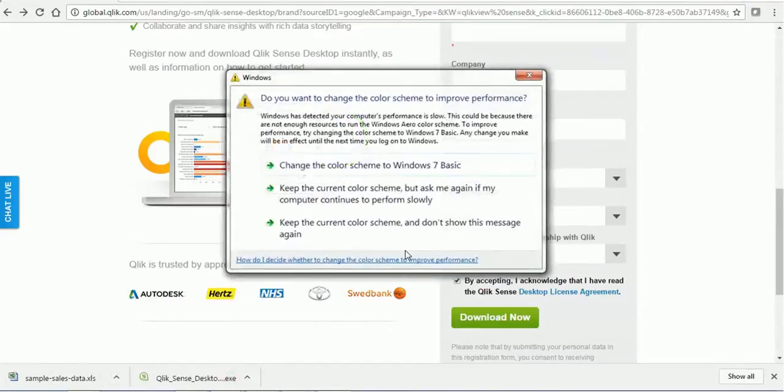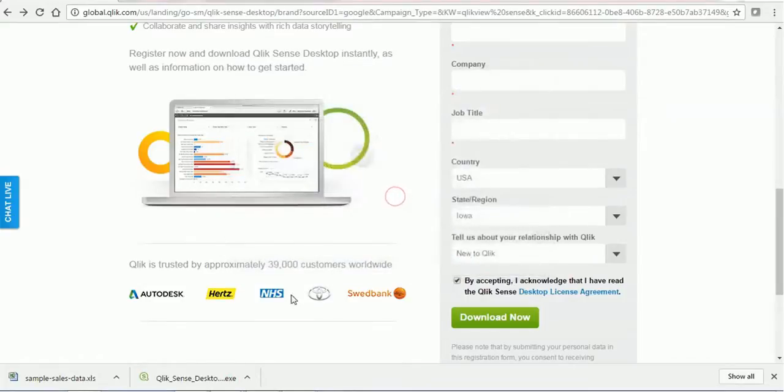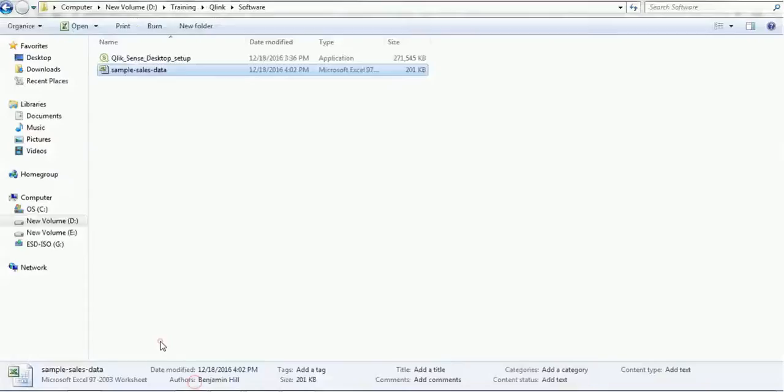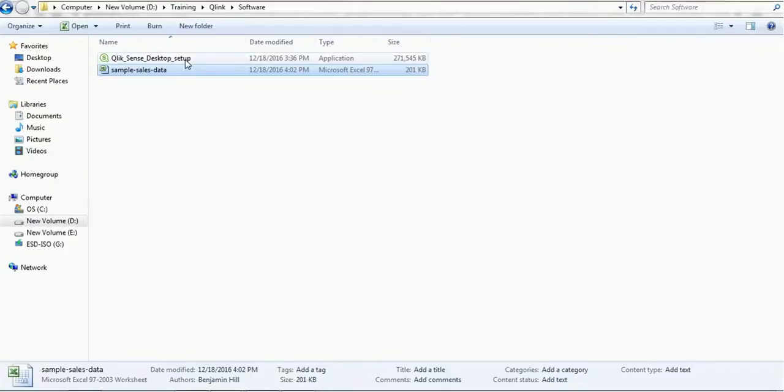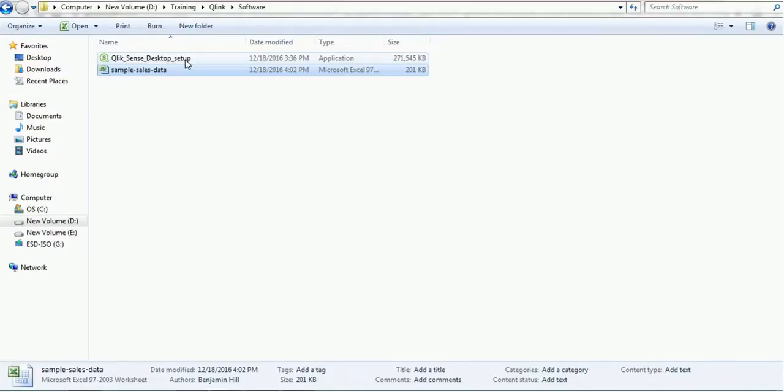Once the application is downloaded, we will see it in this format: the Qlik Sense Desktop Setup. Just double-click and install. It is very easy to install, there are no sub-steps. Once it is installed, you can create a shortcut as per your need.